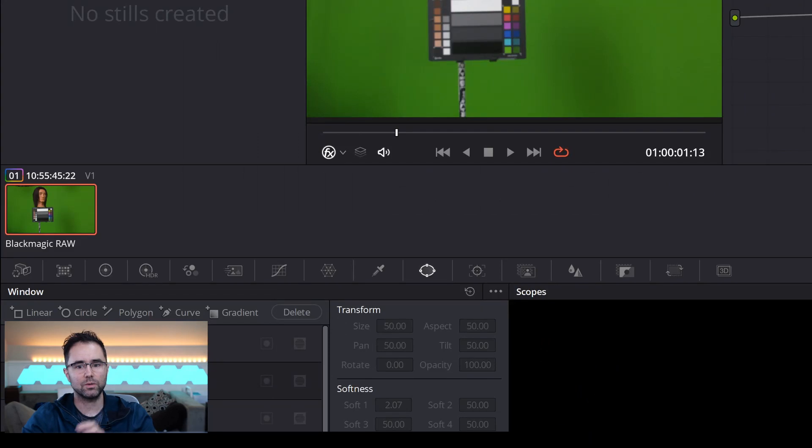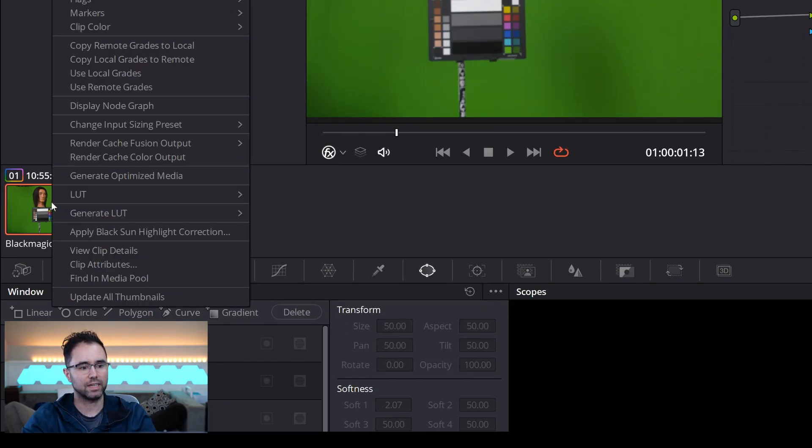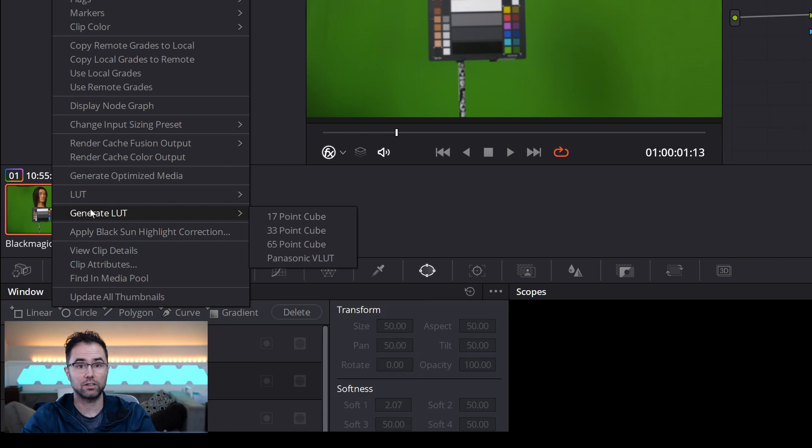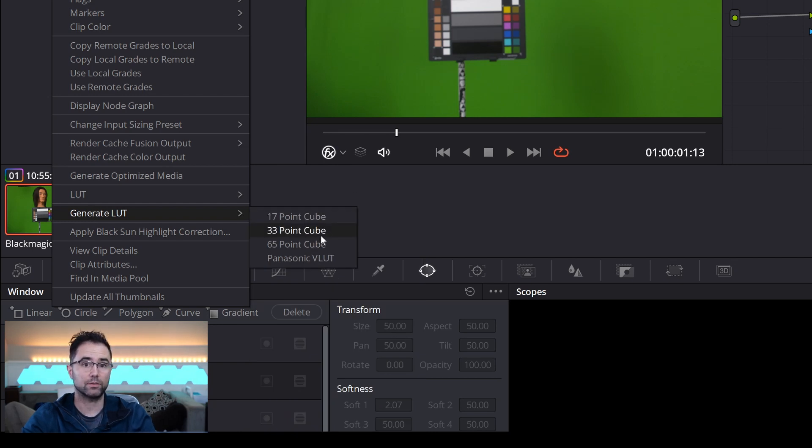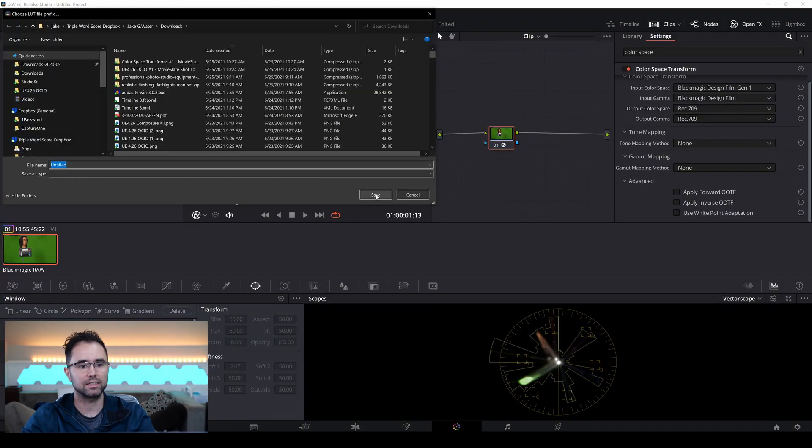Once we're happy with this color space transform, go over here and right click it, and then you can see Generate LUT. Now, for my camera, my camera accepts a 33 point cube, so that's what I'm going to click.